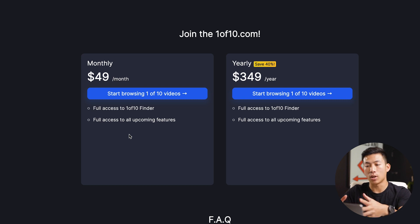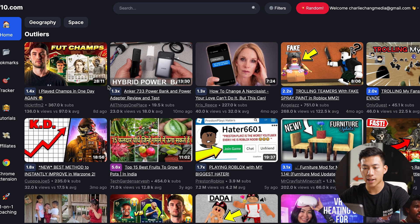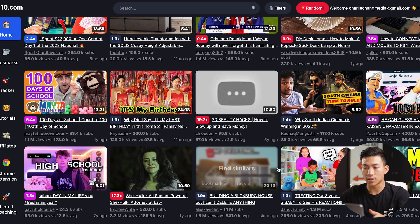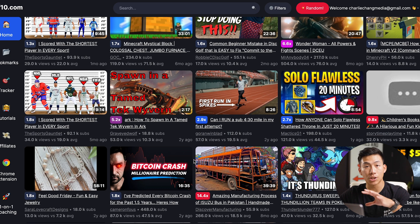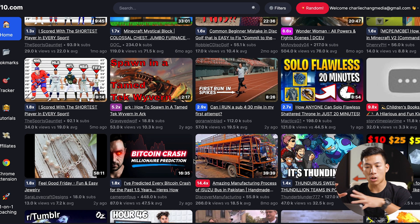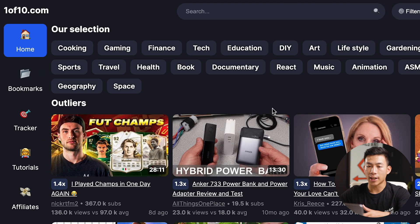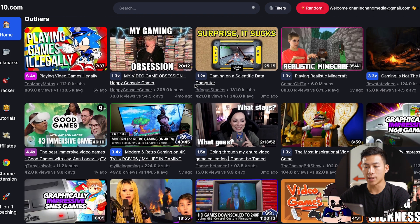Now I'm going to show you what the One of 10 Finder actually looks like when you're logged in. Here's the homepage — there's a bunch of different outliers you can look at. Some of them are really low, like 1x to 2x, but as you scroll you can see some that do really well. For example, this one is a 17x, getting 3.2 million views when on average they only get about 200,000. You can also see how many subscribers a channel has, so you can tell whether they're new or already established. Up at the top, you can also choose from all the different categories — so if you're in the gaming niche, you can click on that and see all the outliers in the gaming industry.